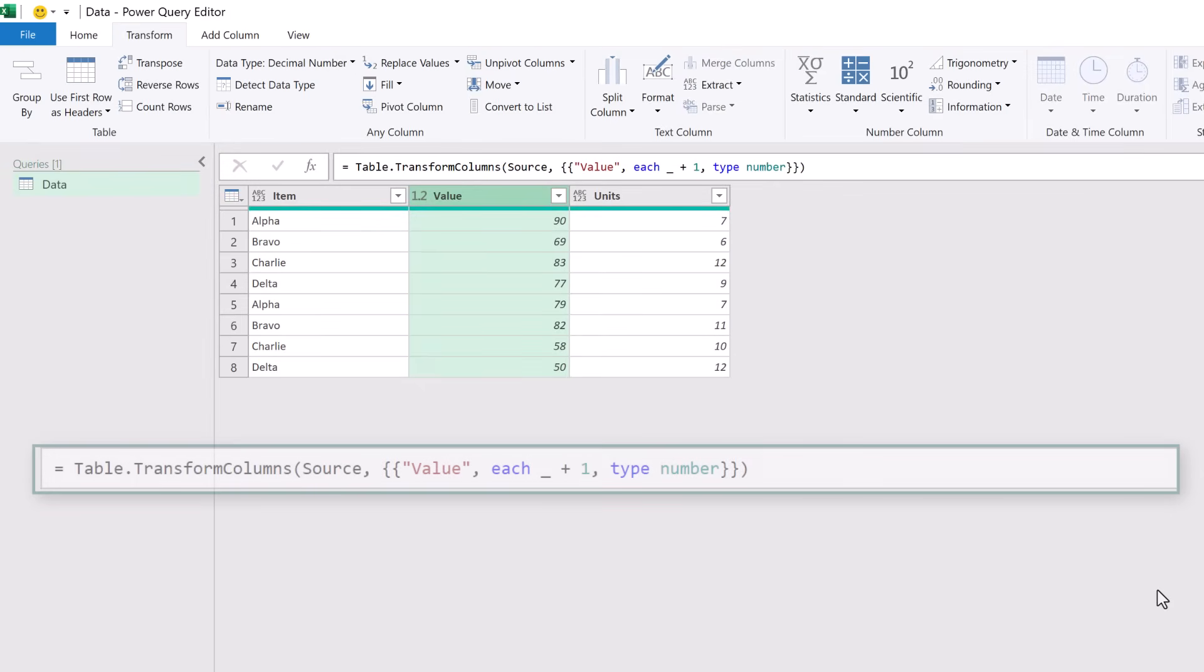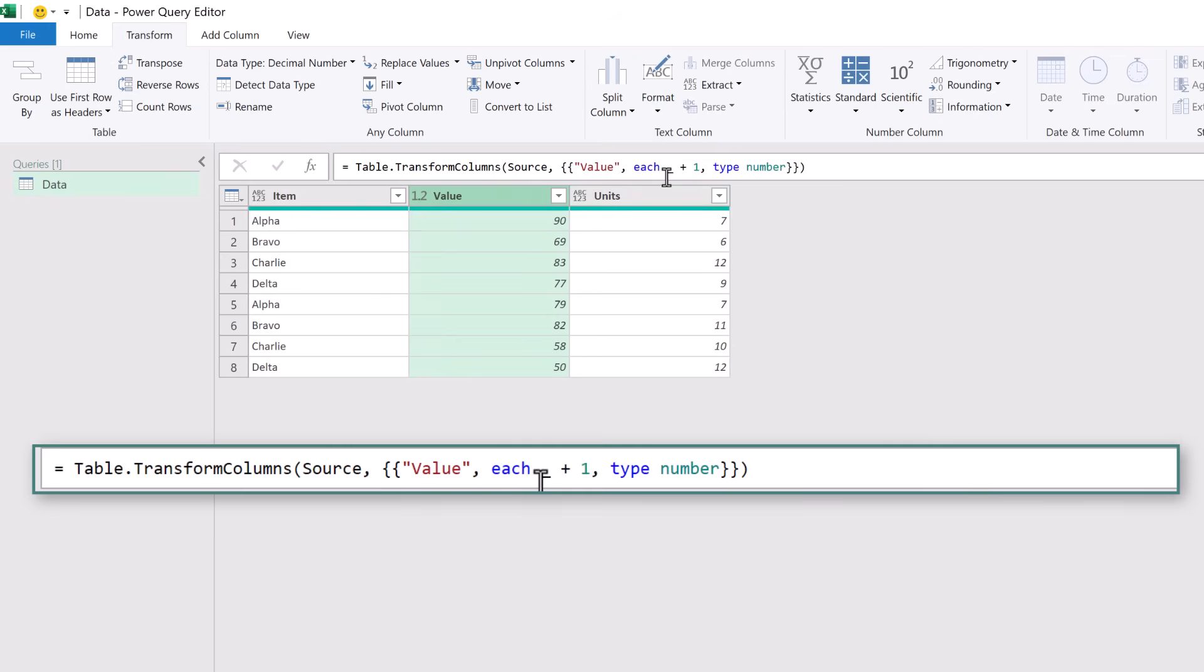This uses the Table.TransformColumns function. We can see the name of our previous step which is source. We can see the name of the column which is value. We can then see that for each value in that column we are adding one. The underscore represents each individual row.